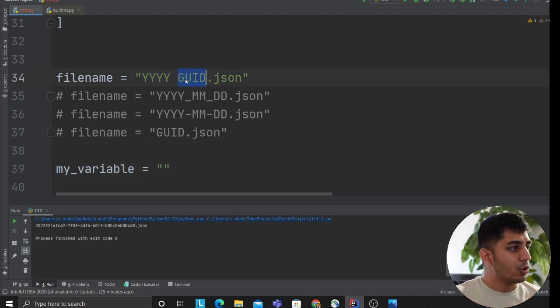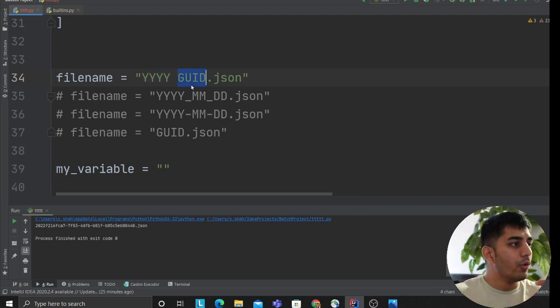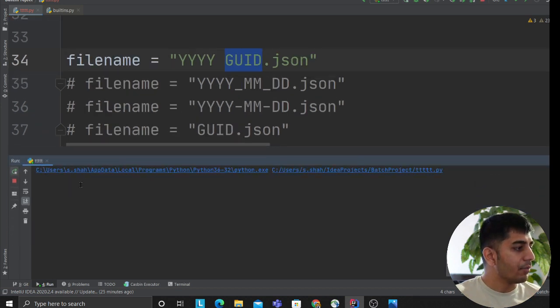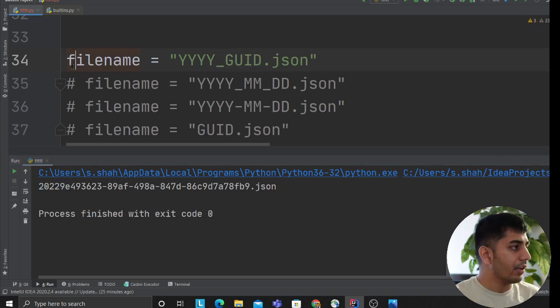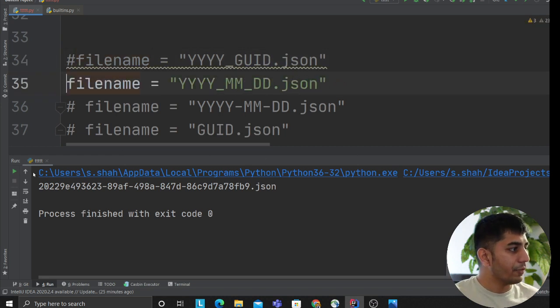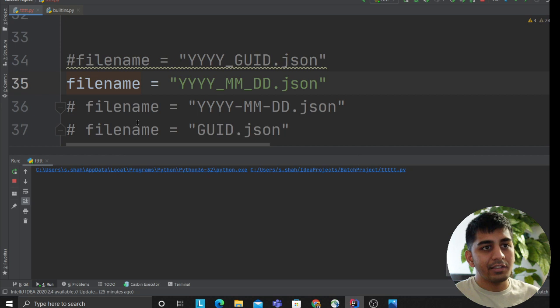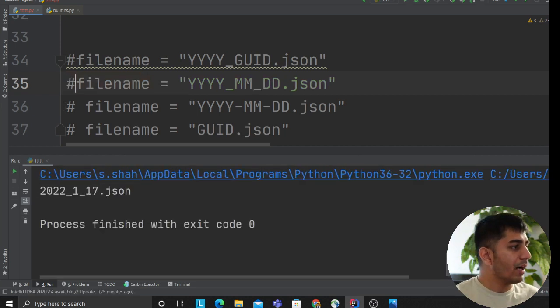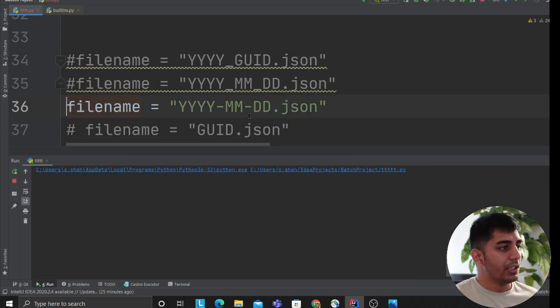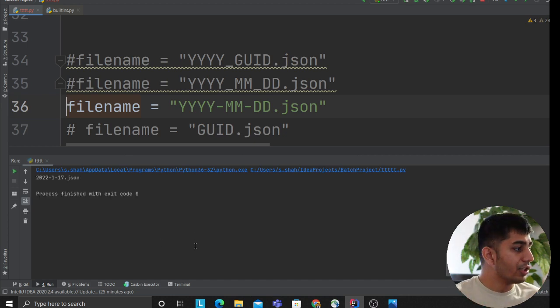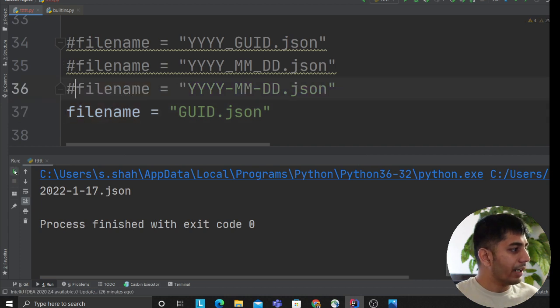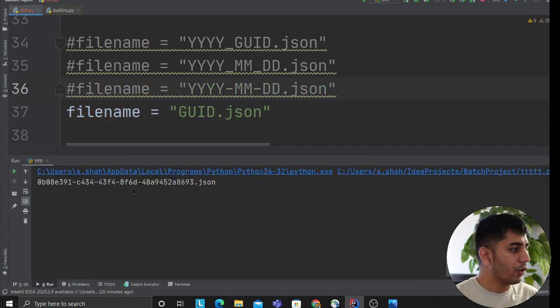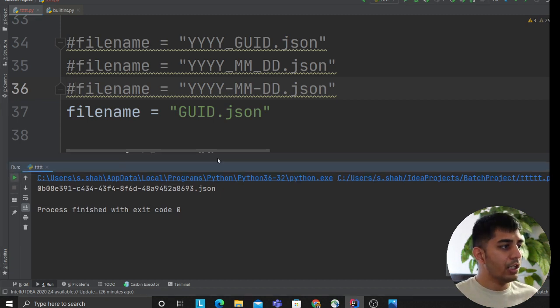For example, YYYY space GUID - the YYYY automatically gets replaced by the current year, the GUID would get replaced by a random GUID. In the second example, YY underscore MM underscore DD replaces the values. We're essentially developing a placeholder system. In the third case, year-month-day using a dash. Then maybe just the GUID. So how do I design this and write the Python code? Here's my thought process.